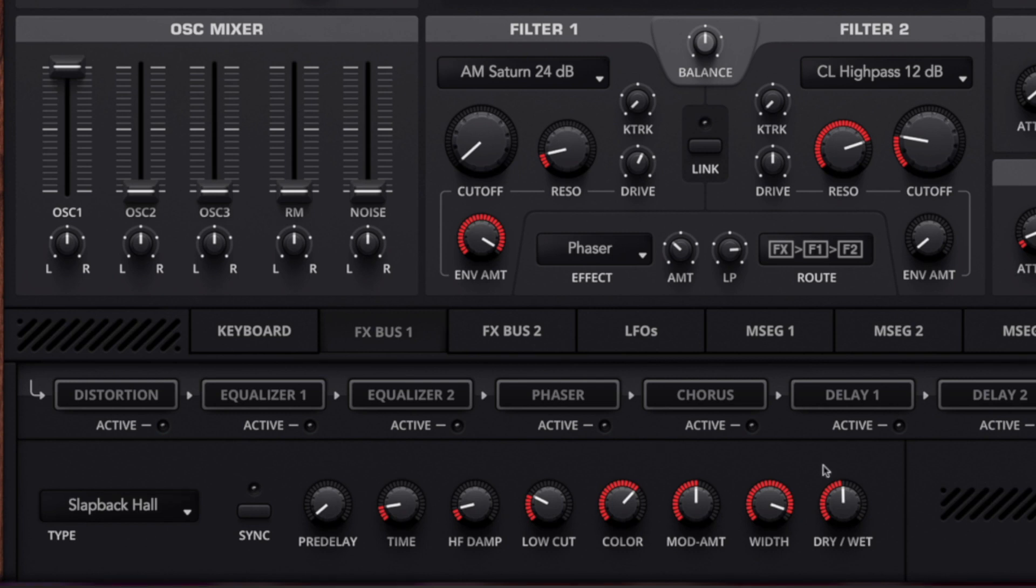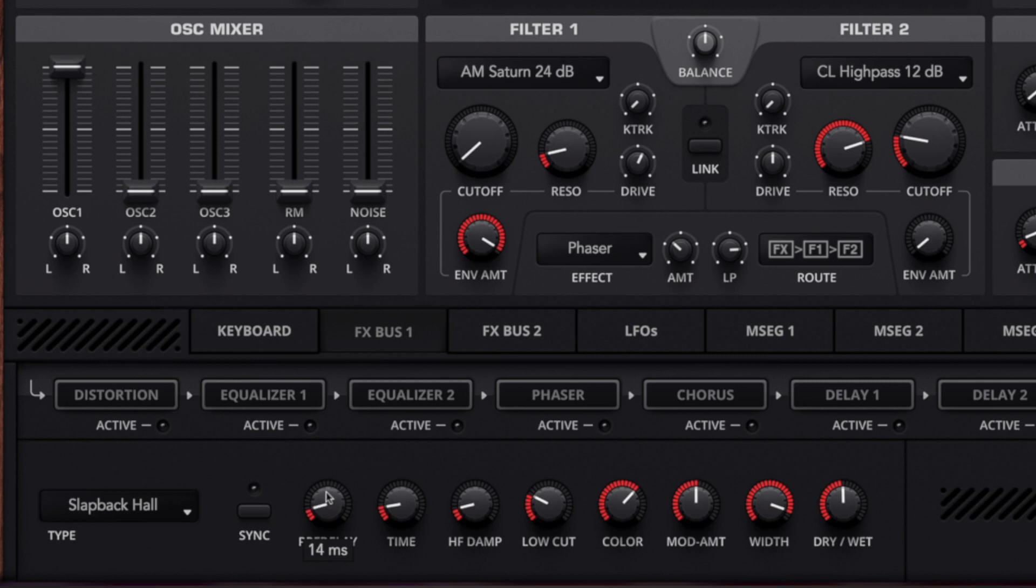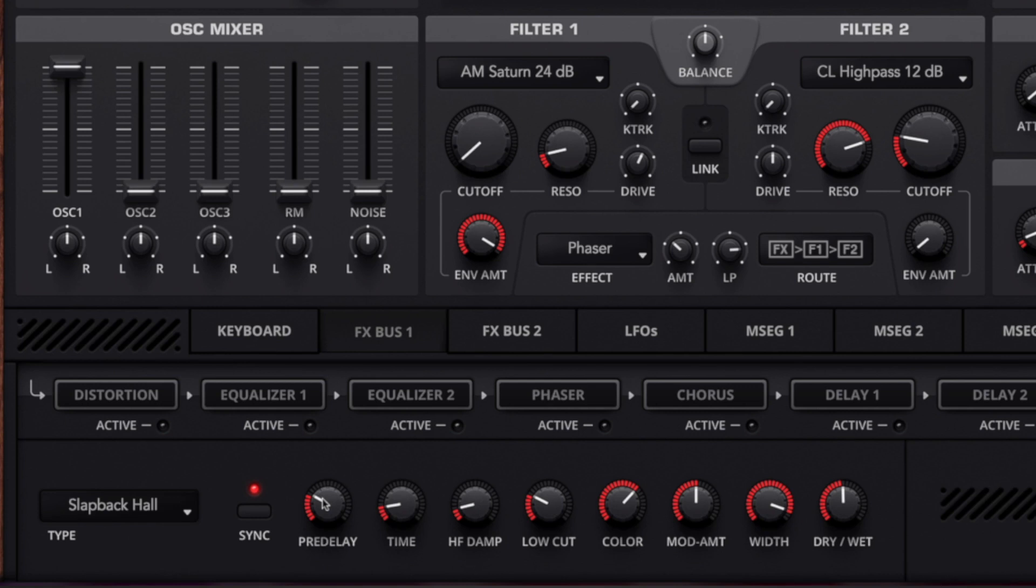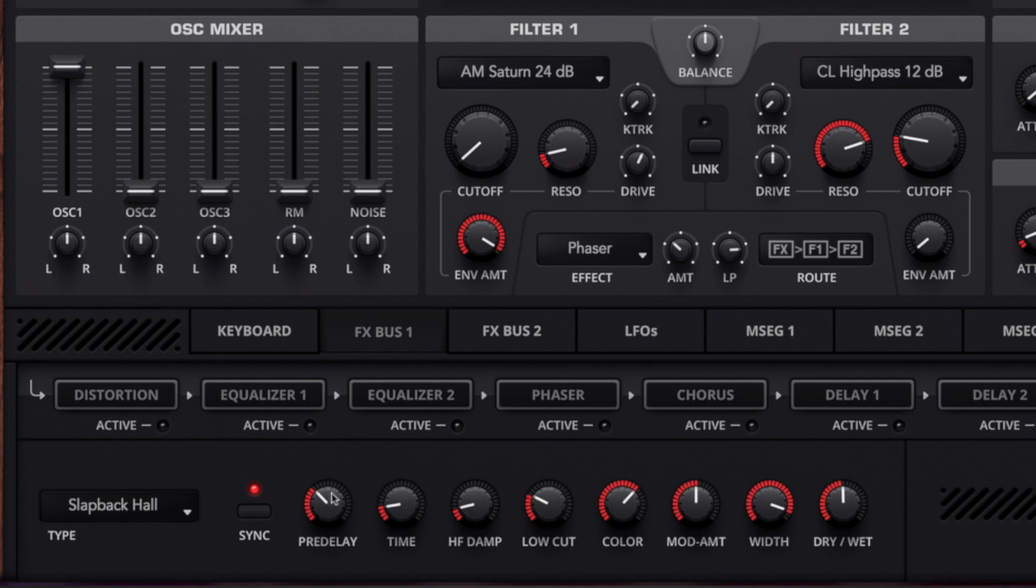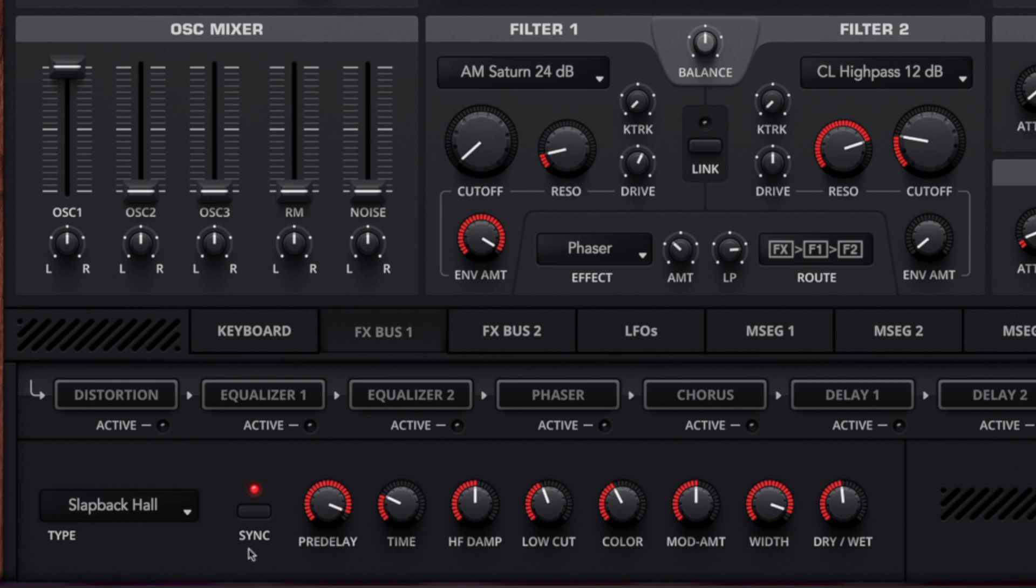But where the most fun comes from using the slapback hall in my opinion is using the pre-delay in sync mode. Instead of using pre-delay in milliseconds we can click the sync button and use time bases instead. We can use dotted eights or dotted quarter notes or triplet quarter notes. This is going to give us a new edge on the sound design. You can hear that the faster the pre-delay it goes back to how it sounded before. But at the lower value, especially those quarter note triplets, we get some really interesting after shouts from the bass.